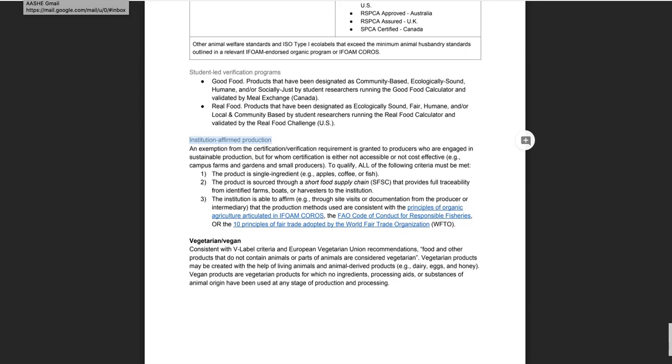Examples of purchases that may qualify include produce sourced directly from a campus garden or small producer that employs methods that are consistent with the principles of organic agriculture and produce sourced through a regional food hub, organic growers cooperative, or local farm-to-institution program designed to connect small-scale sustainable producers with institutional purchasers. An institution is more likely to have the type of close relationship required to qualify for the exemption with a local producer, but there is no requirement that the producer be local to qualify.